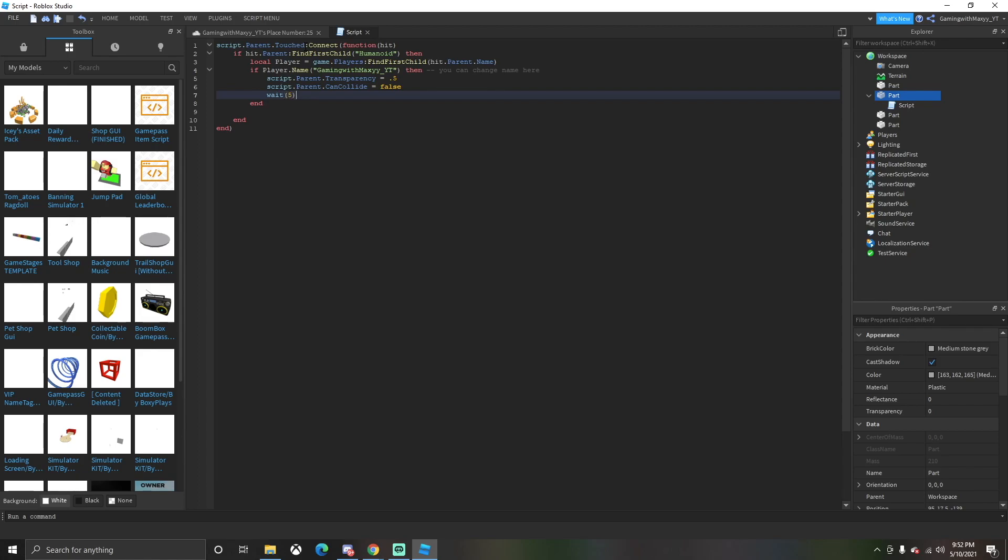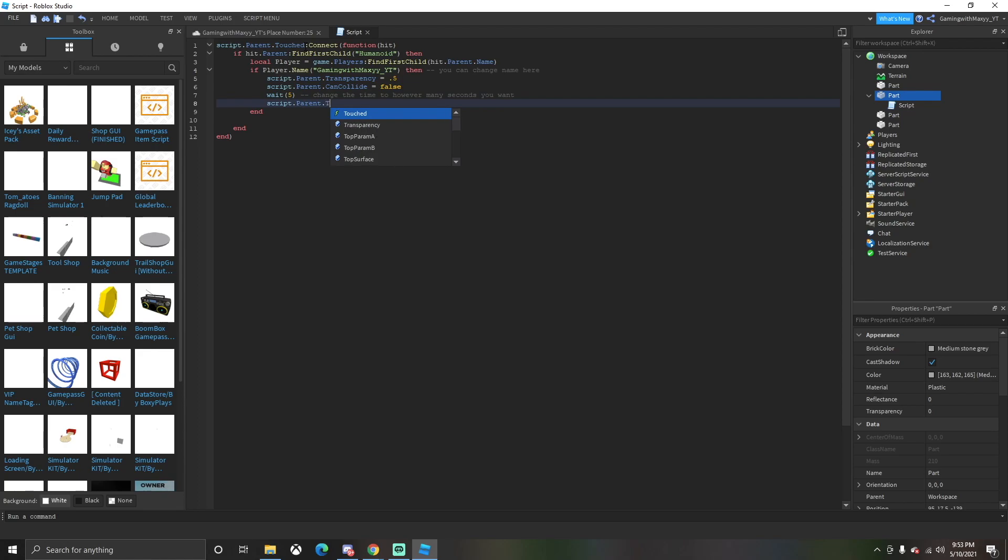The door will be turned CanCollide off and then it'll wait five seconds. You can change it to whatever you want. So that means once you walk through the door there'll be five seconds so other people can walk through the door too. So you might want to make it one second so other people can't walk through it.